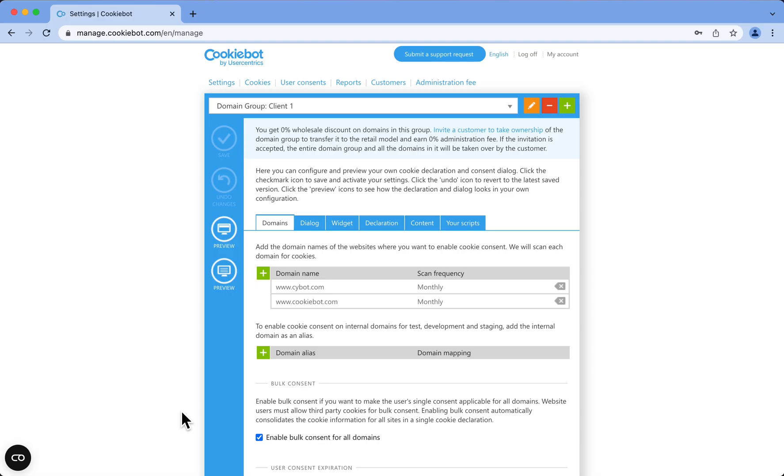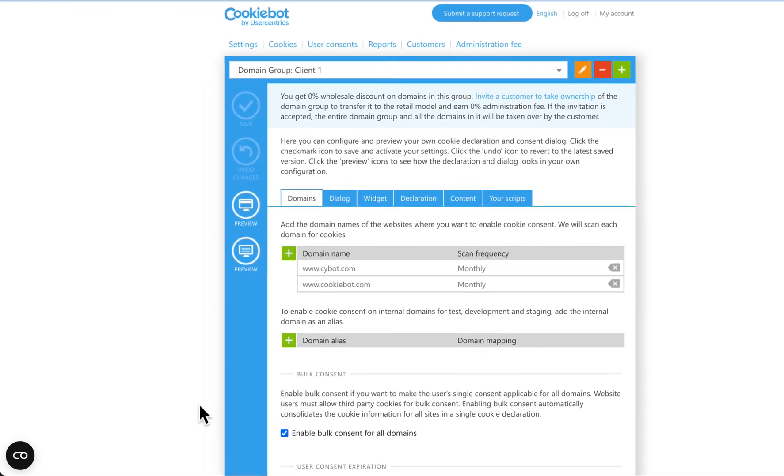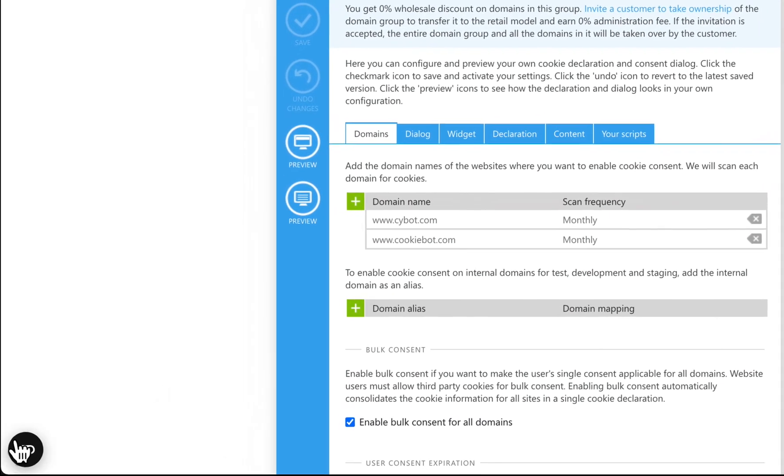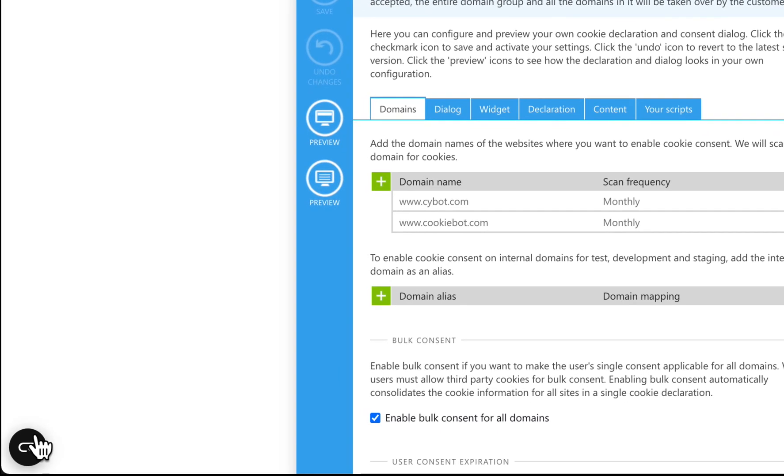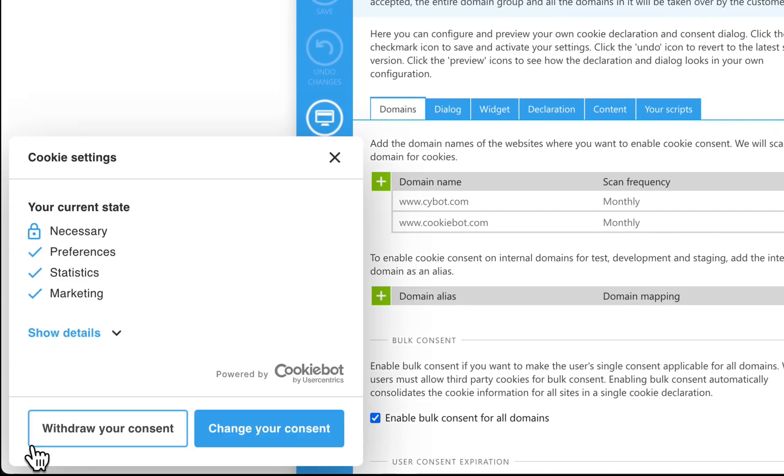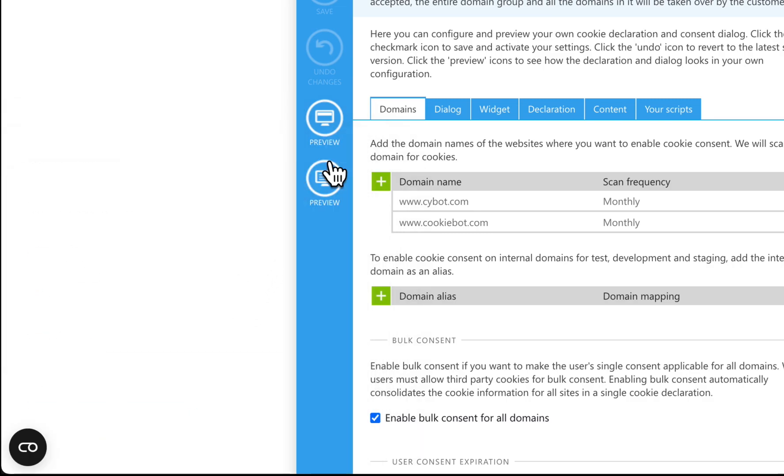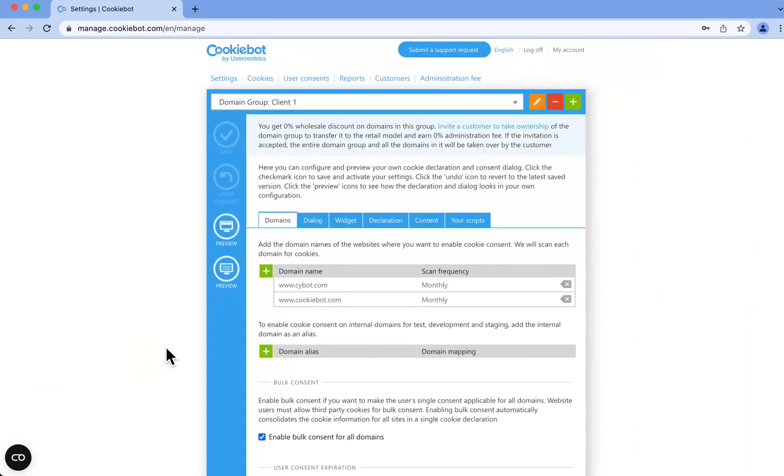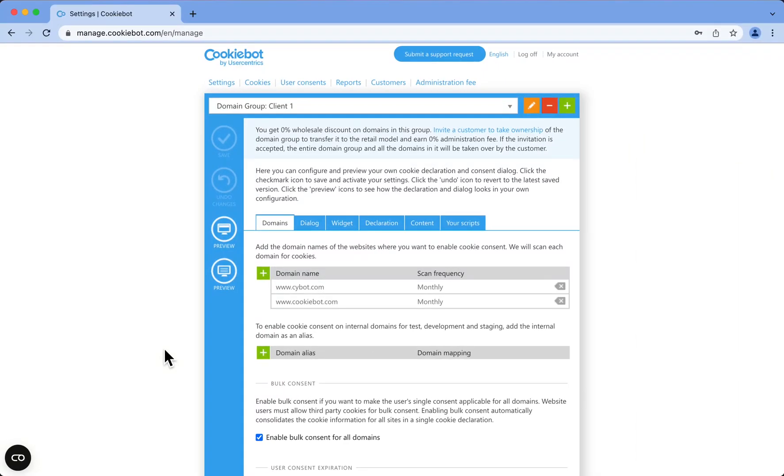The CookieBot CMP widget works as a shortcut to the user's consent state information on your website. Showing a mini version of the cookie banner, it enables users to easily check or update their consent. The widget is not enabled by default on existing domain groups, but activating it is as easy as checking a box in your domain group configuration.